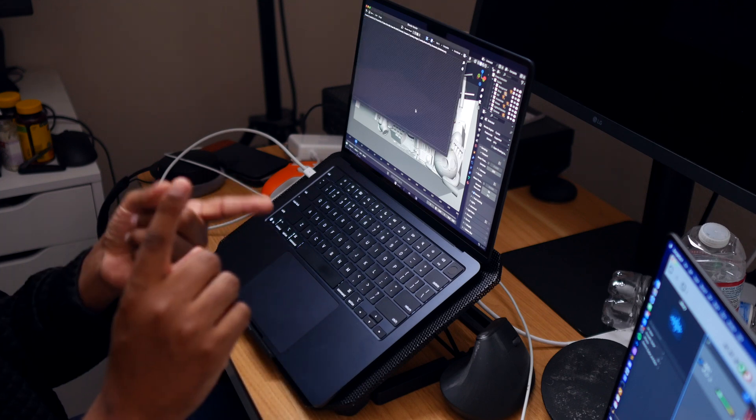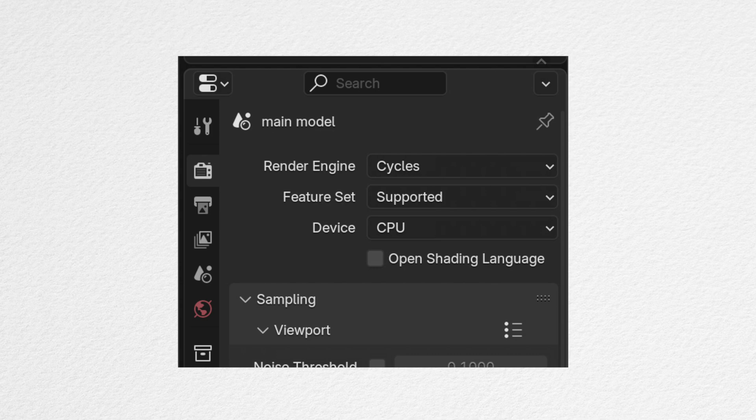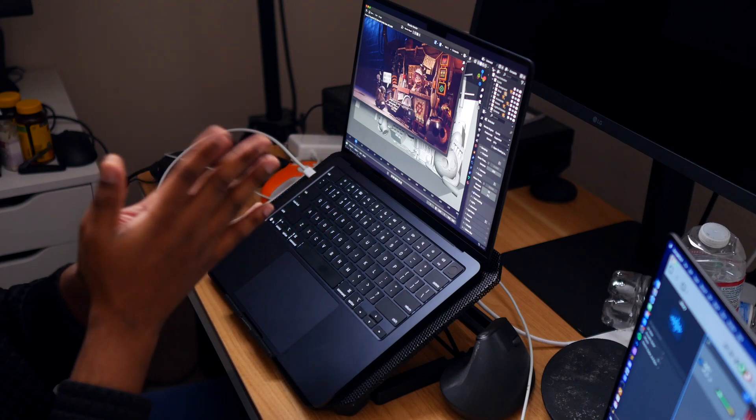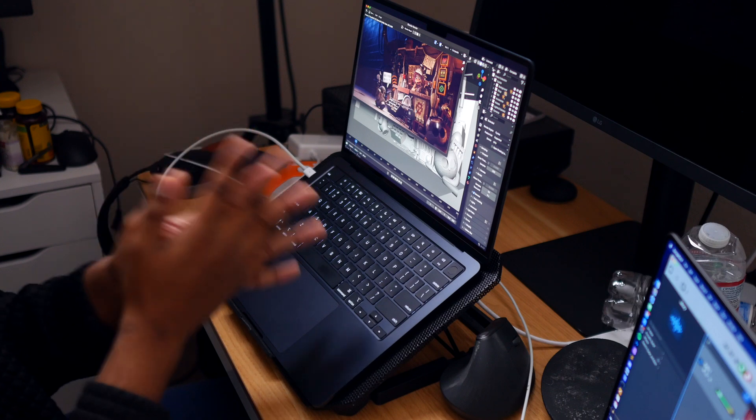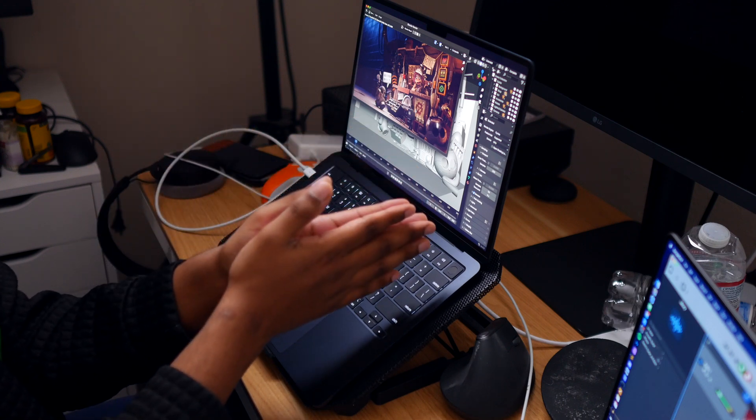So we will go ahead and we will do Cycles supported with the CPU, and we will see how long it would take for it to render. We have our second run, and that is the run that used the CPU.